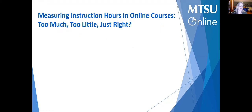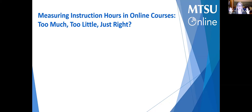I am Dr. Kim Godwin with MTSU Online, and today we're going to talk about measuring instruction hours in online courses. We'll also reference face-to-face, remote, and hybrid courses — what that might look like, and what is too much, too little, and just right. Think of it like Goldilocks and the three bears; we're looking for the right bowl of porridge.